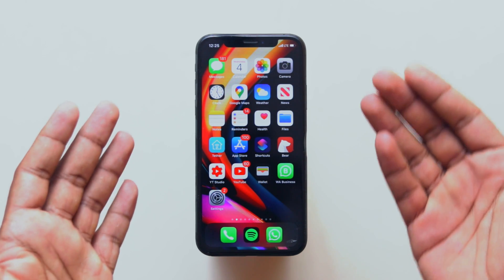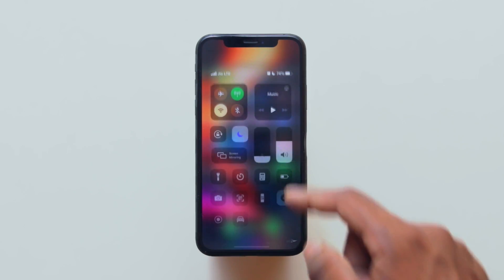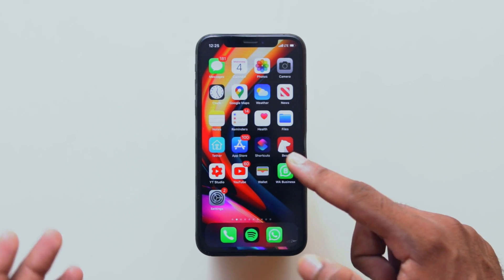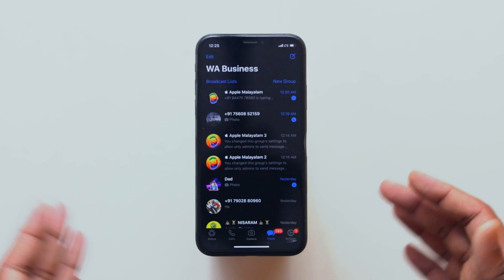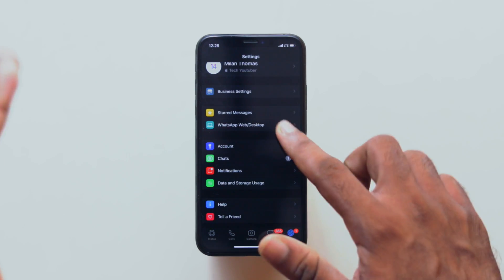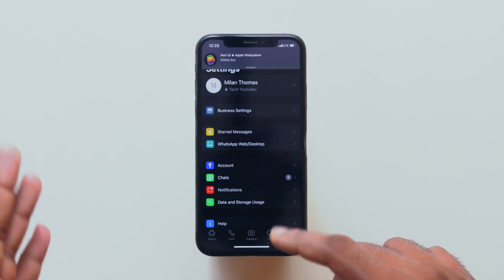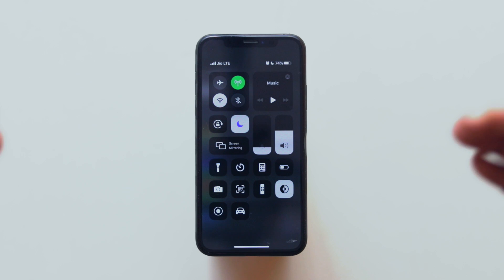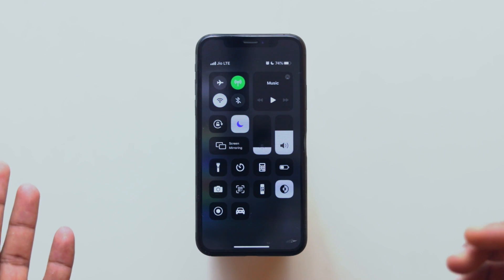Now, I have already enabled the dark theme mode in the control center. WhatsApp calls this the dark theme mode. There is no specific settings — there is no need to manually change it. We will try to enable the dark theme mode in the control center, and it will automatically enable.